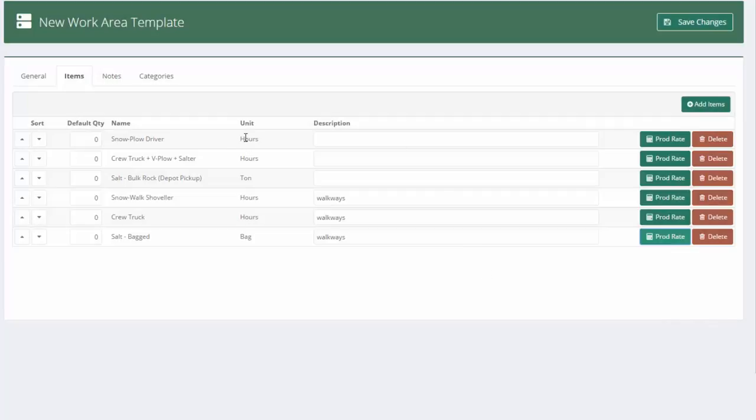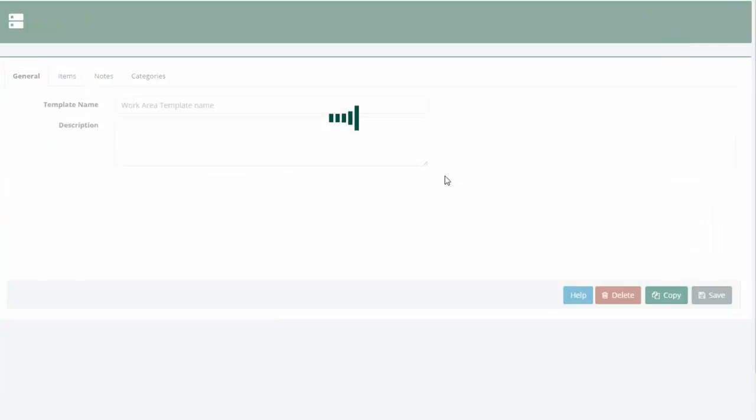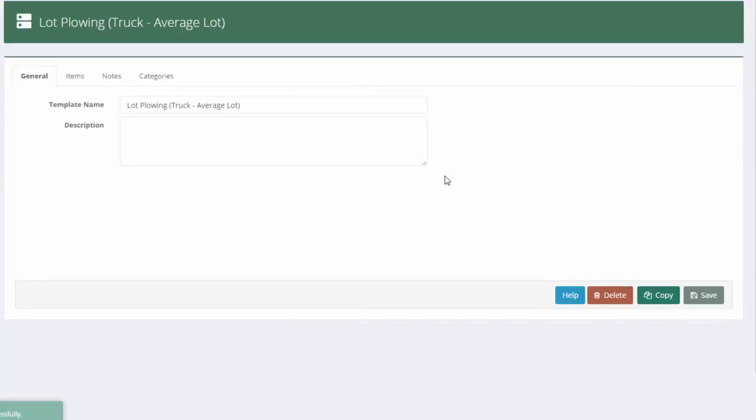So now I have time to plow the lot. And I've got time and salt to do the walkways all built into one template. I will save the changes. And I'm pretty much done.